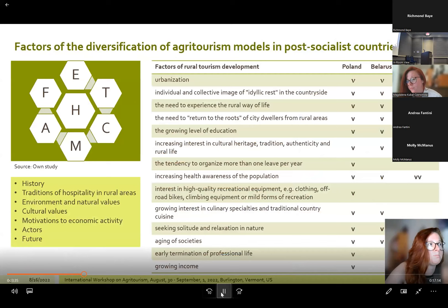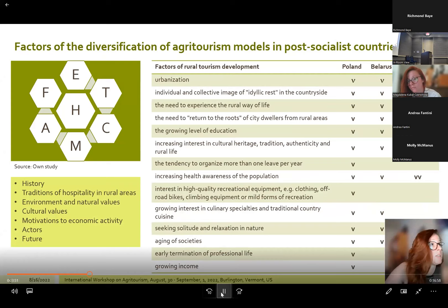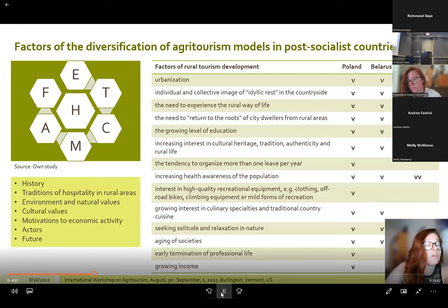The most intensive development of agricultural tourism worldwide took place in the 1990s. Rapid development of tourism services connected with agricultural activity was observed in Poland as well as in Commonwealth of Independent States countries including Belarus, Kazakhstan, and Uzbekistan. Agrotourism development in rural areas relates mainly to the social, cultural, and economic sphere, but differs in tempo and in various factors such as history, natural values, cultural values, traditions of rural hospitality, motivations to economic activity, actors involved, and future outlook.